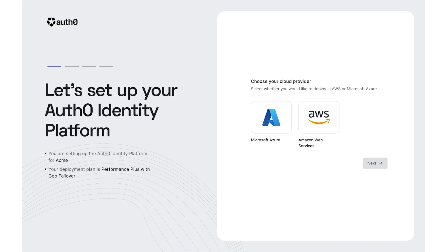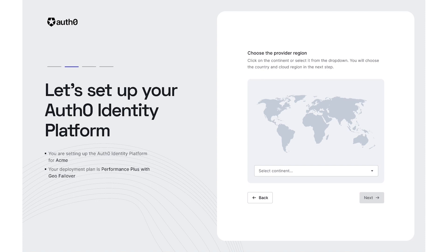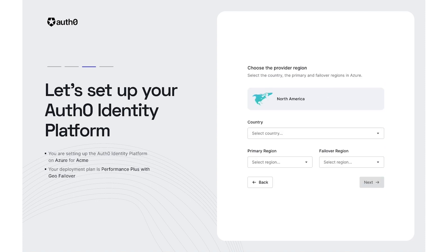Vanessa clicks through the setup wizard and configures her private cloud tenant on Microsoft Azure. She chooses her region, selects the country to deploy in, and sets a geo failover region.